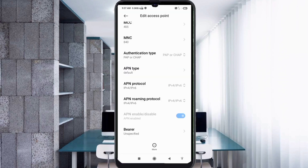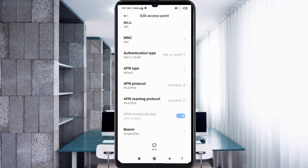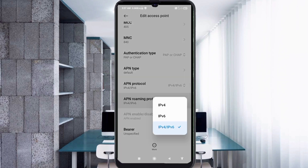For APN protocol, select the 3rd option: IPv4/IPv6. For APN roaming protocol, also select the 3rd option: IPv4/IPv6.